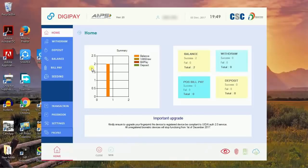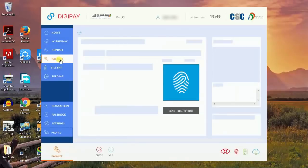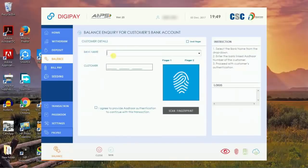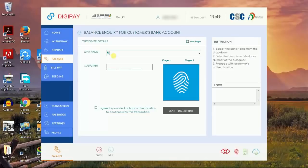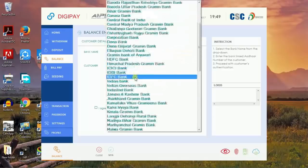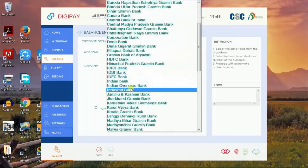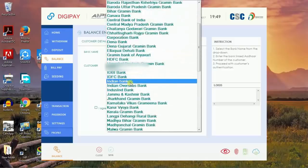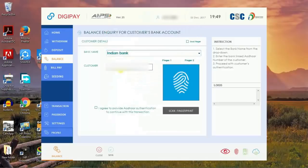Now we will check whether version 2.5 works with Morpho fingerprint device. I'll go to balance inquiry, choose your bank. I will choose Indian Bank.